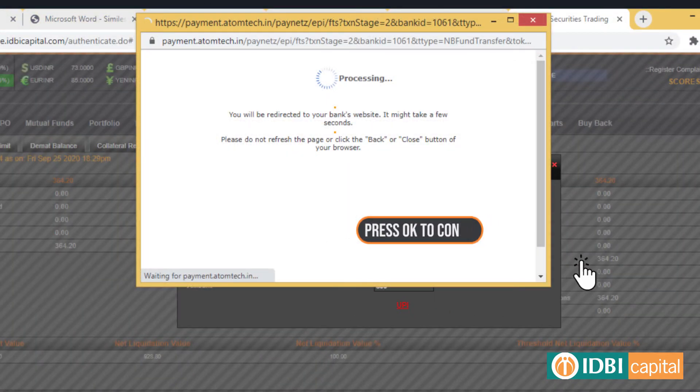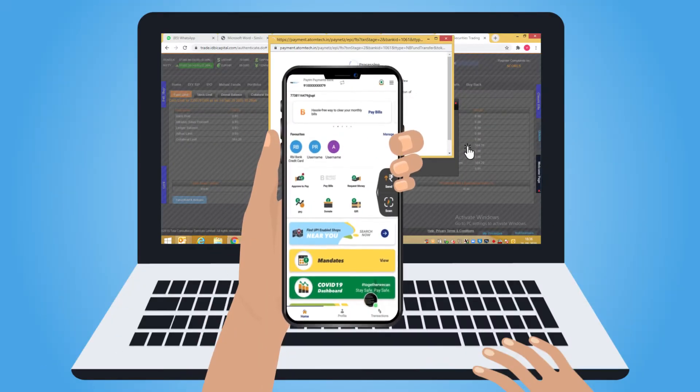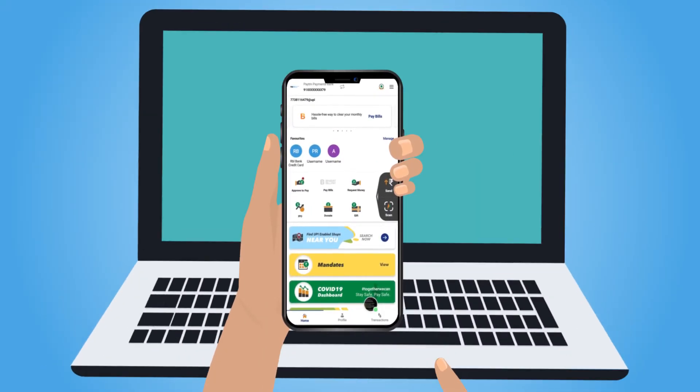On confirmation, you will be directed to the processing page. On a successful process, you will receive a notification on the Bheem mobile app.